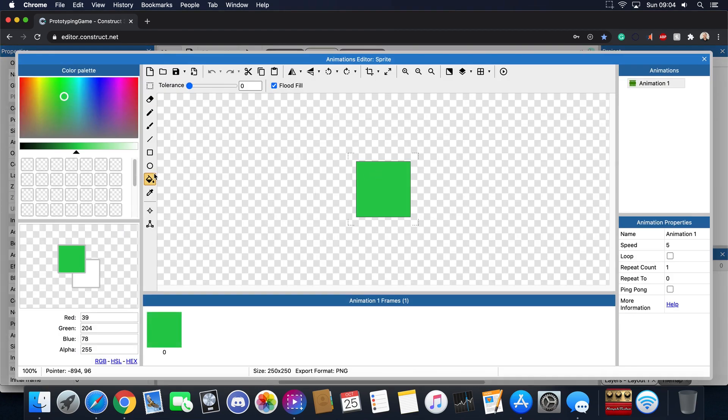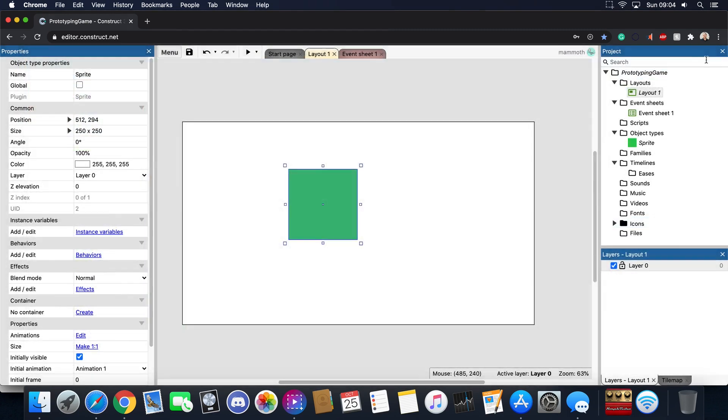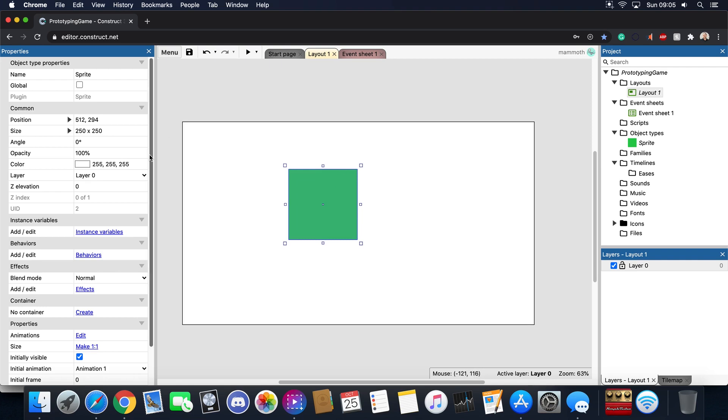Now I wouldn't recommend changing this color because usually you want to change the color in here. You're probably wondering what happens if you want to bring in your own art from like a website or you want to draw your own art. Well you can definitely bring those in and we'll show you how to do that in another tutorial.